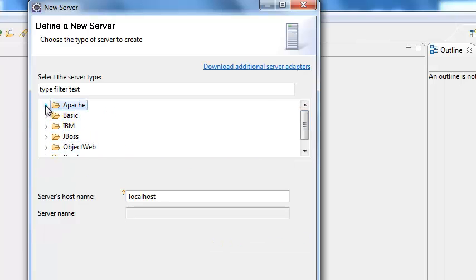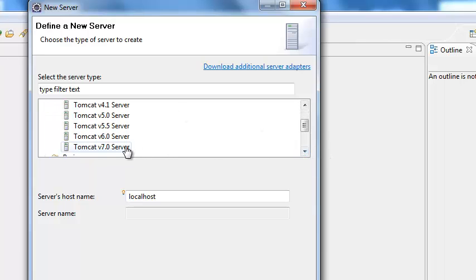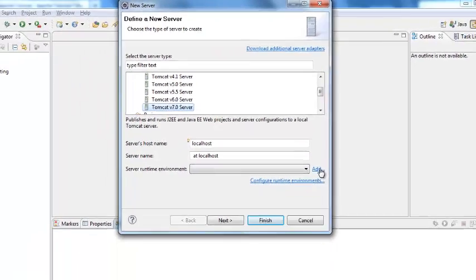Here we are configuring setup. We are doing setup for Apache Tomcat 7. Select 7 and here you need to click add.